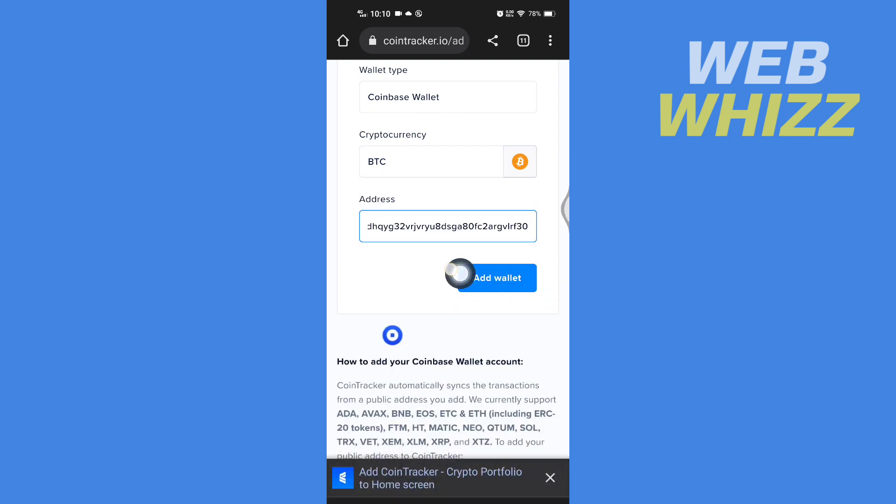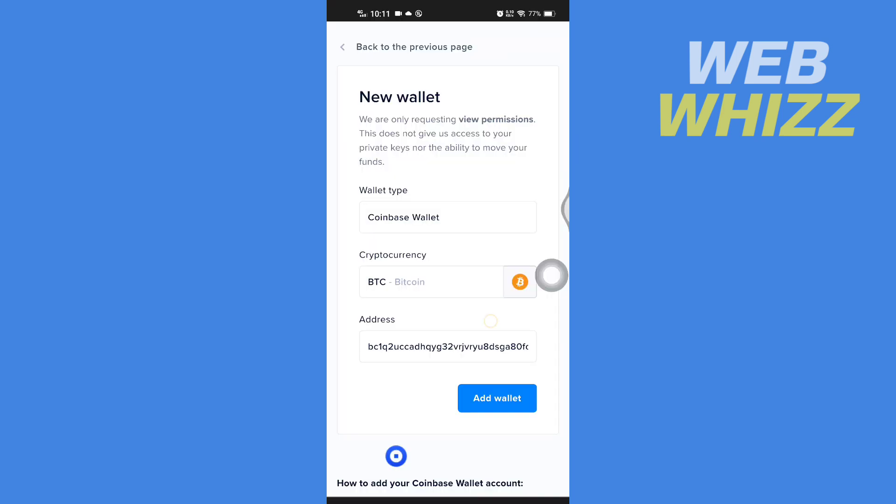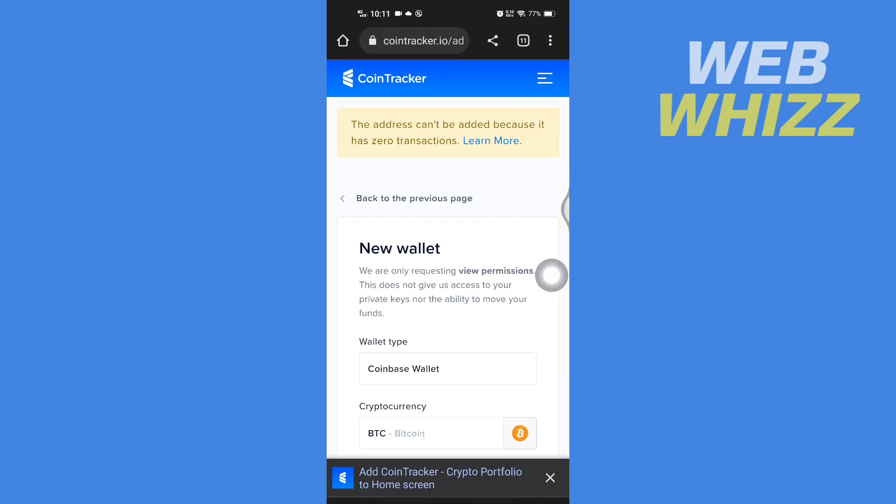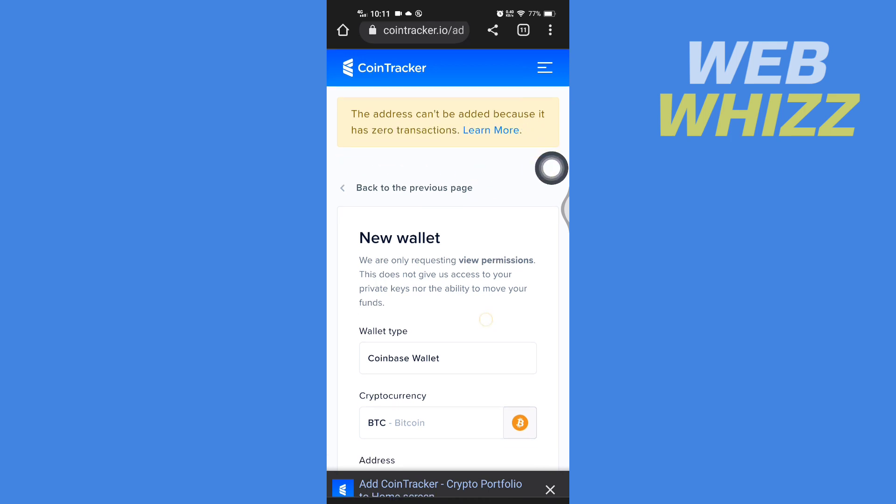Then tap on add wallet. Here it is saying that the address cannot be added because it has zero transactions.